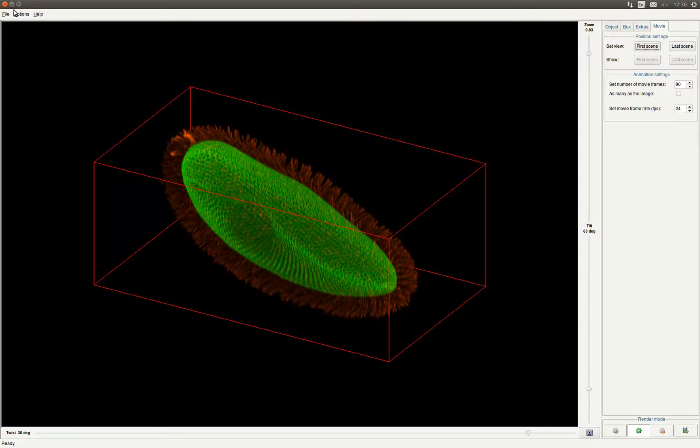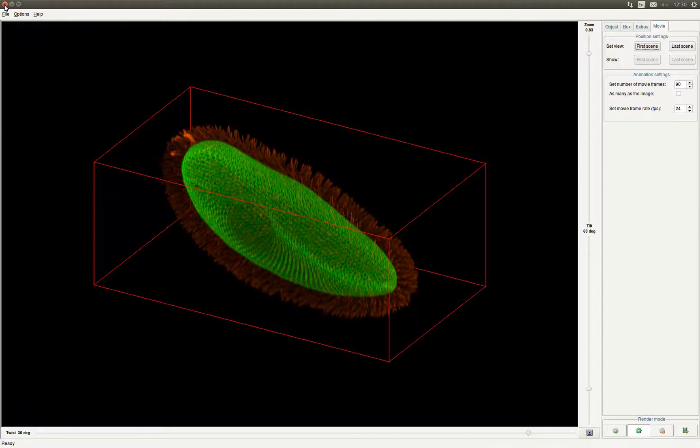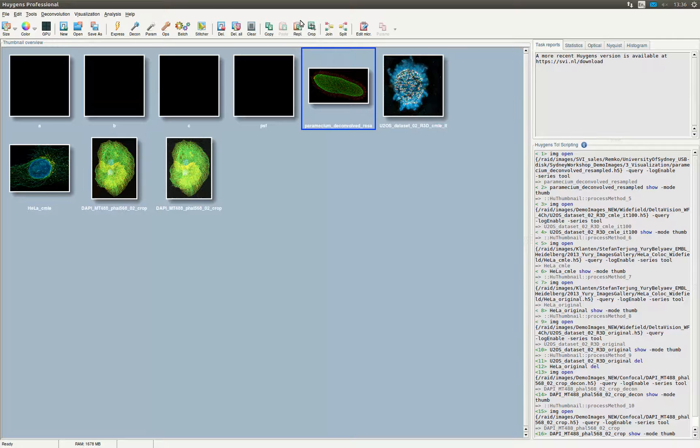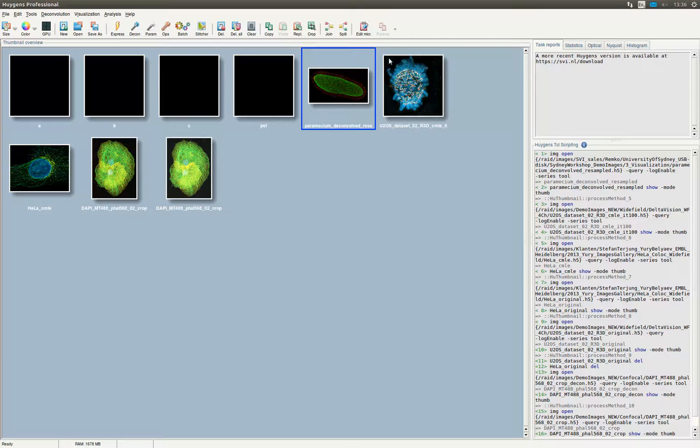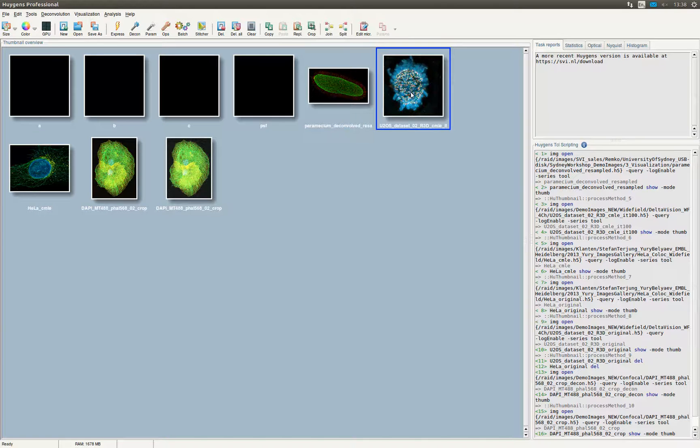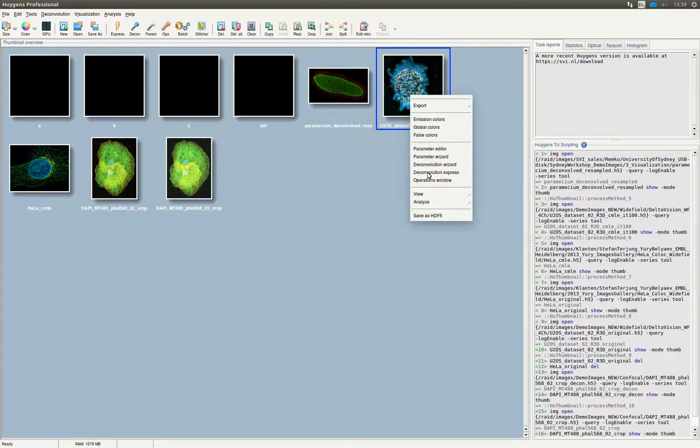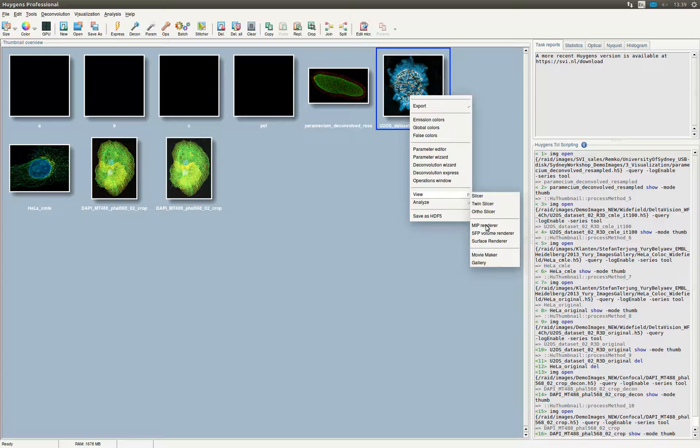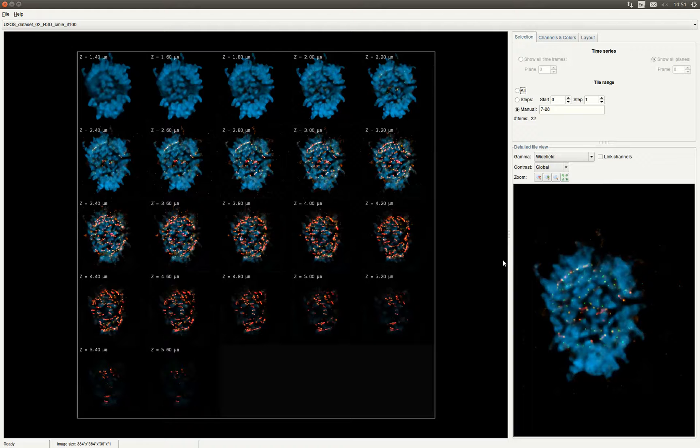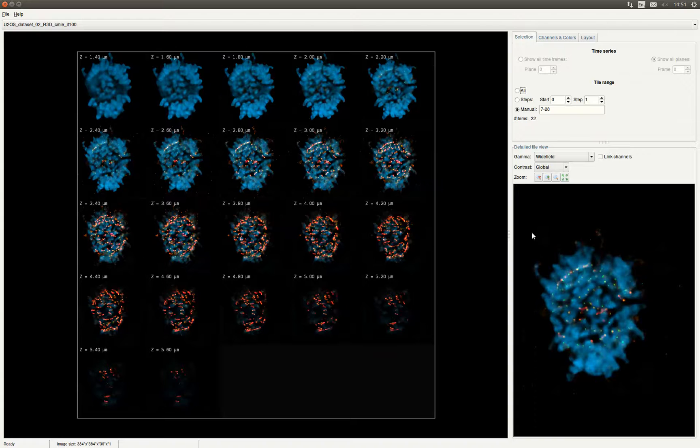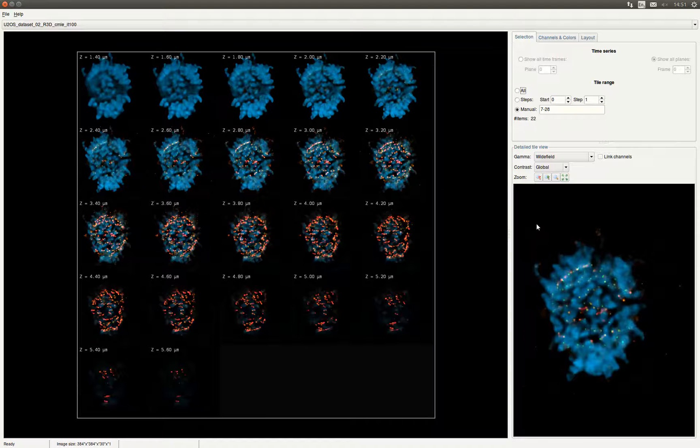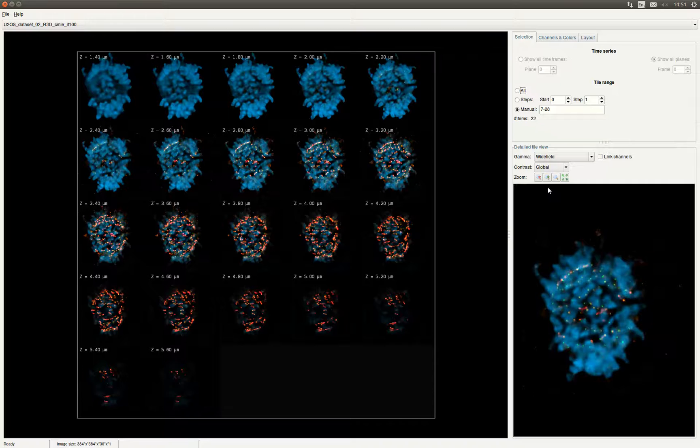We close the MIP renderer and go to the last free visualization tool. Back in the main window of Huygens we select the last image and right-click this image. Go to view and click gallery to open the gallery tool. The gallery tool gives you a quick overview of your image. Instead of slicing through your image using a slider, the gallery tool displays the individual slices of your Z stack or time series next to each other.